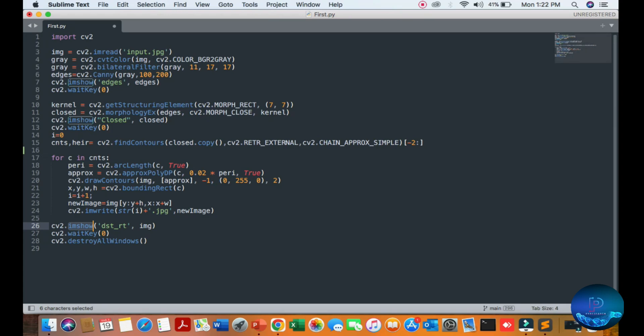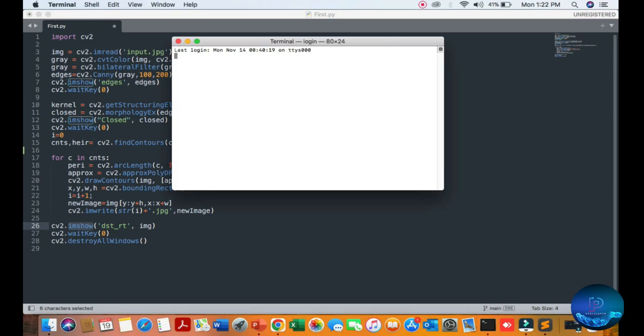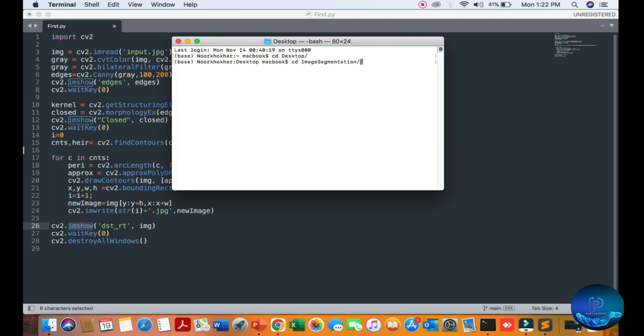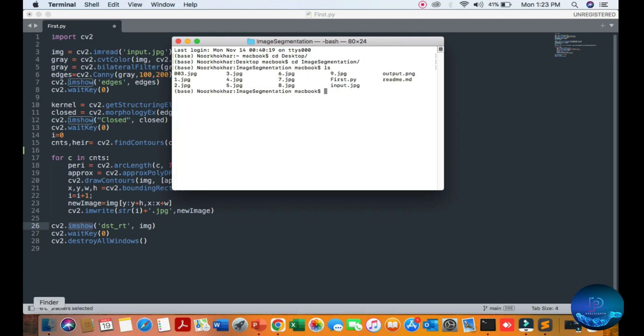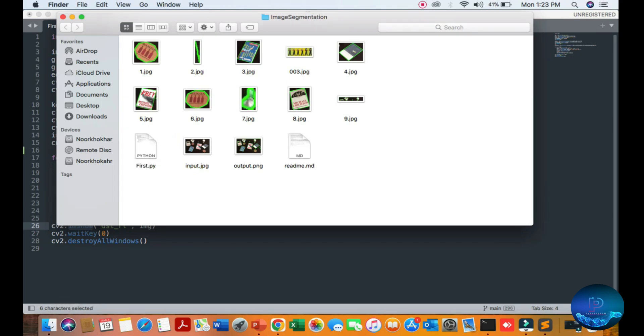So open your terminal, cd Desktop, cd ImageSegmentation - I think I'm in my ImageSegmentation folder, okay. You can see the input image.